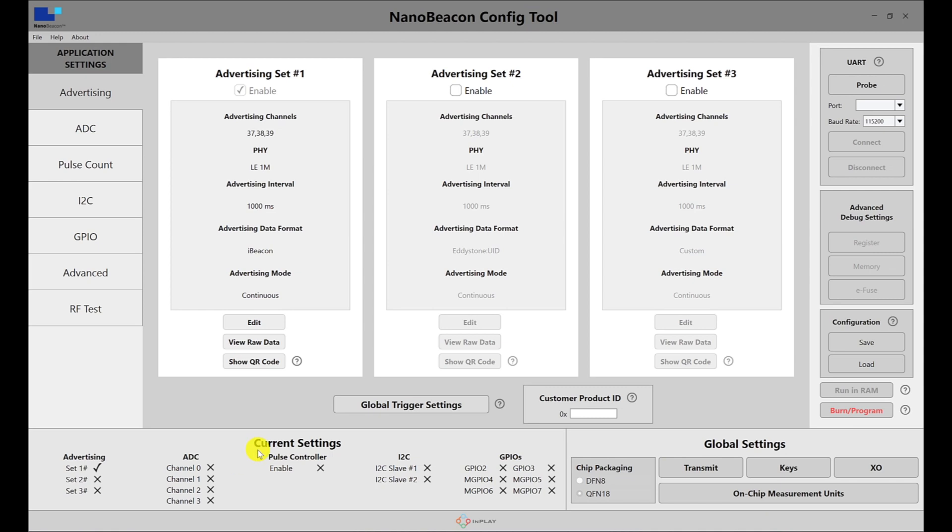Then you have the current settings, which show a summary of the most important settings and configurations that are currently set for your application.